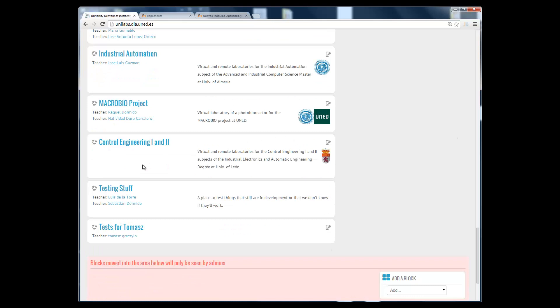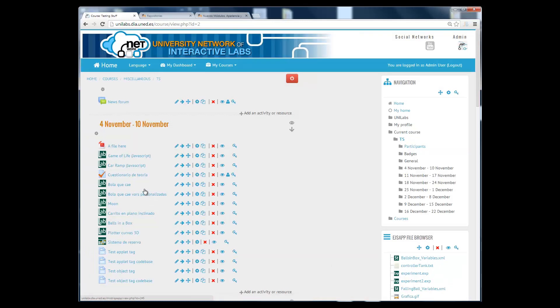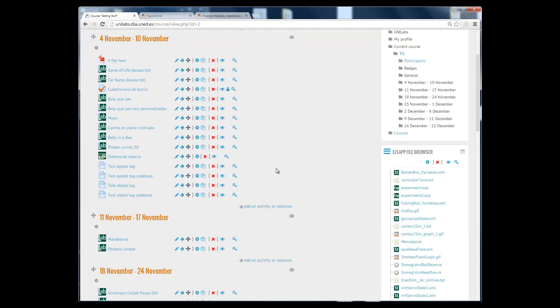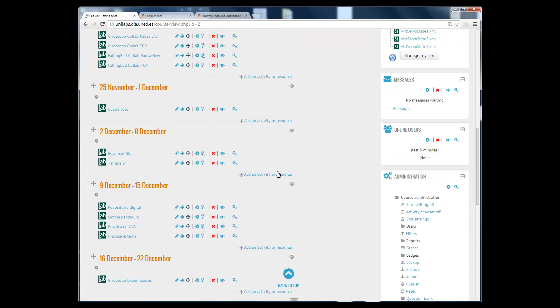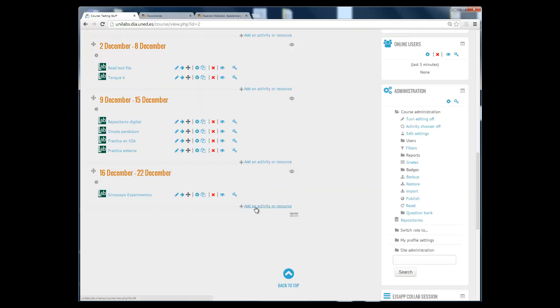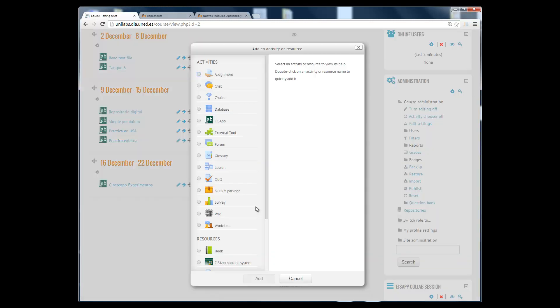In order to show you how this new plugin works, I'm going to enter the testing staff card course and add a new activity. In previous